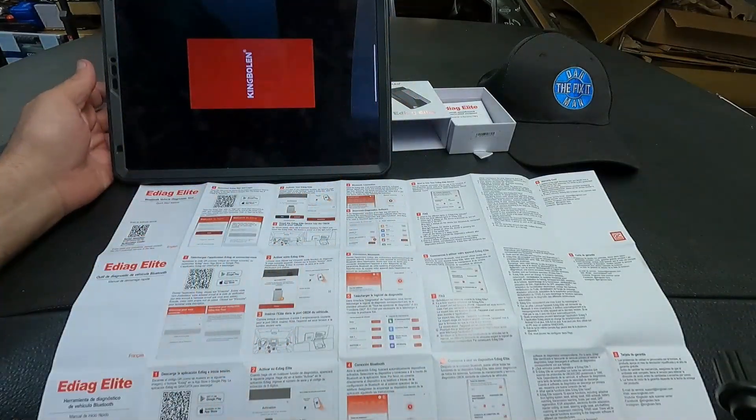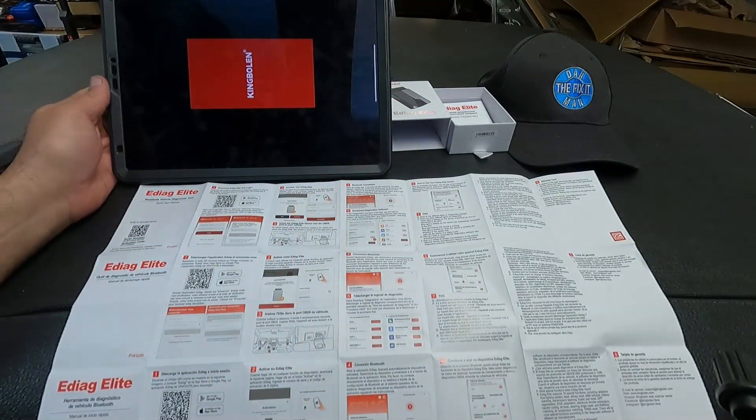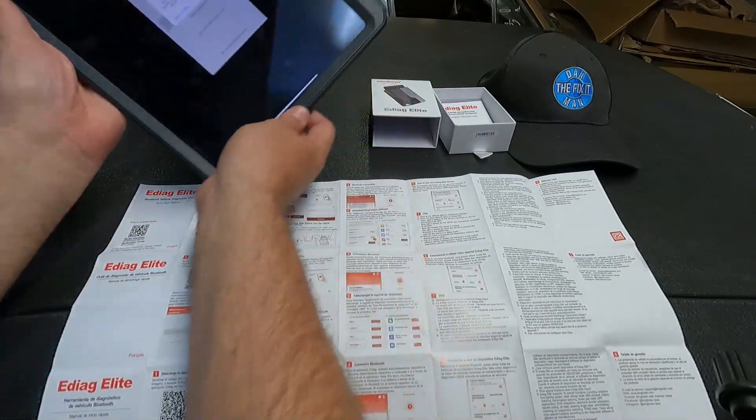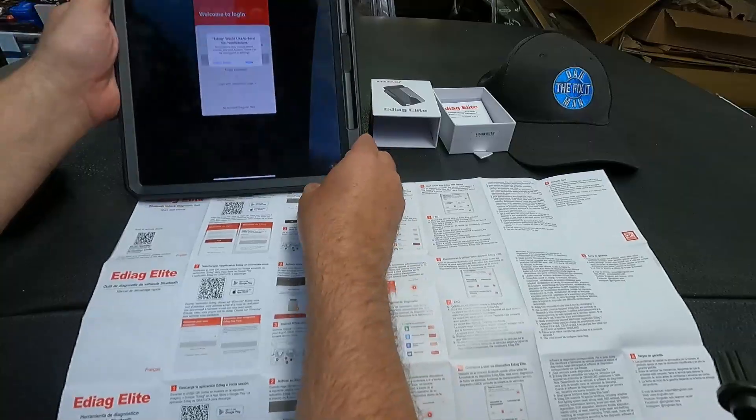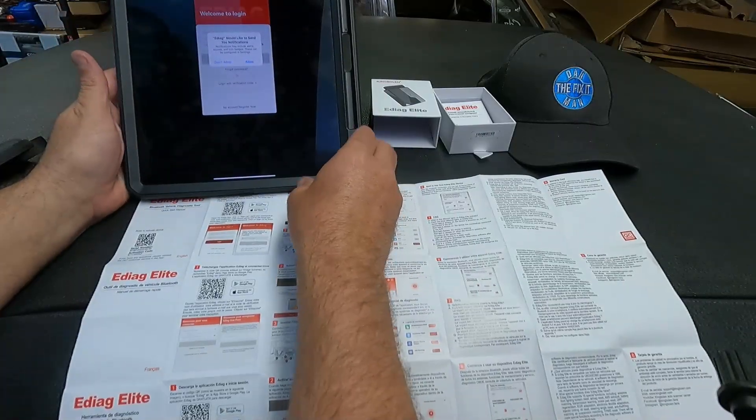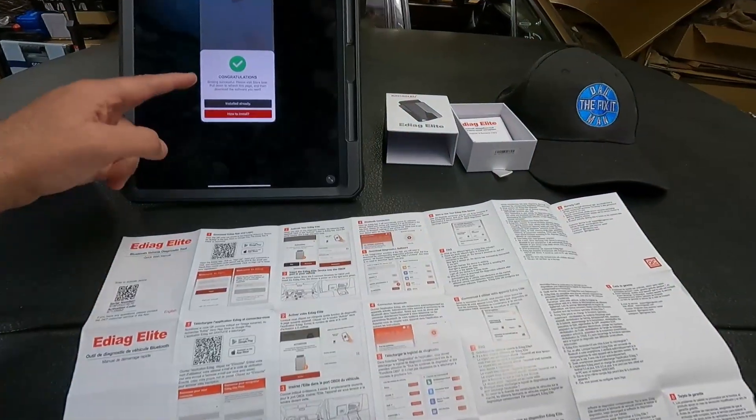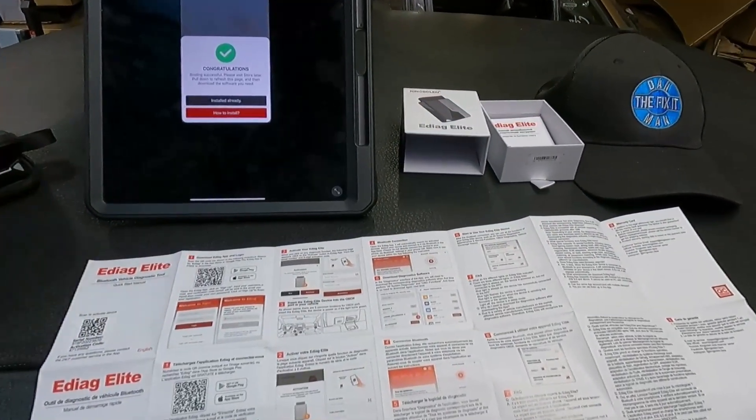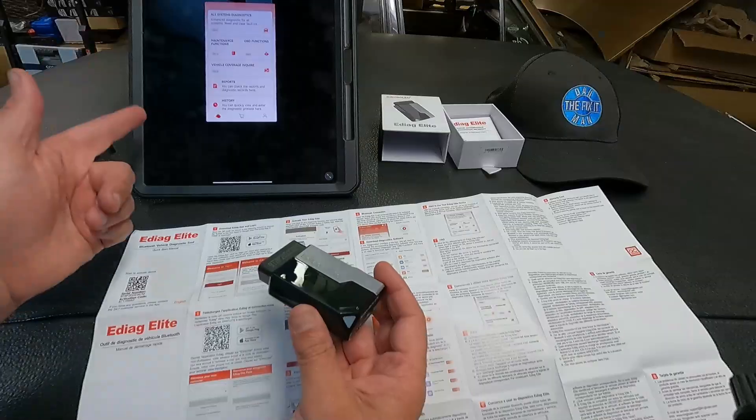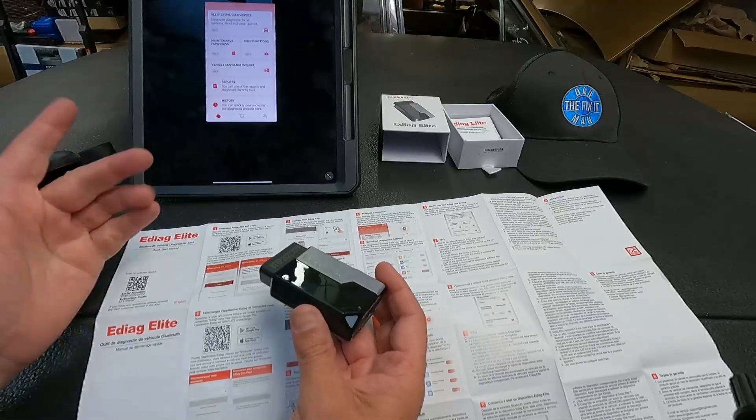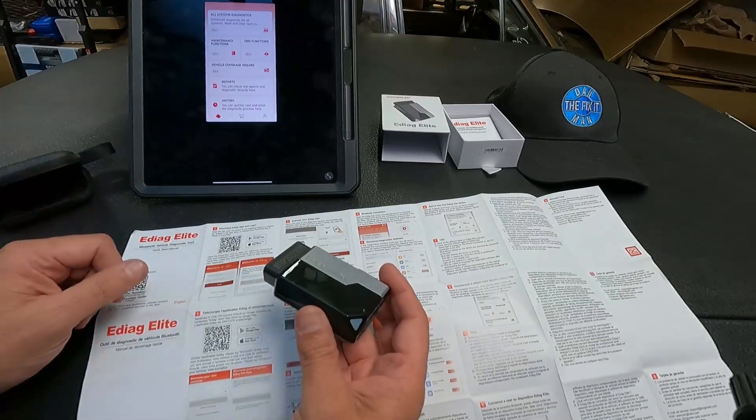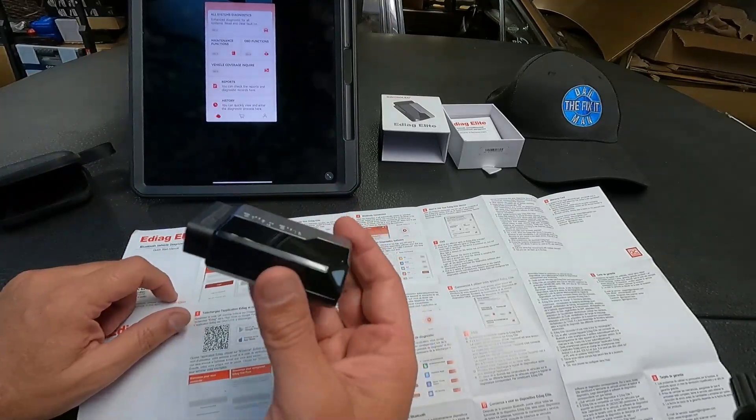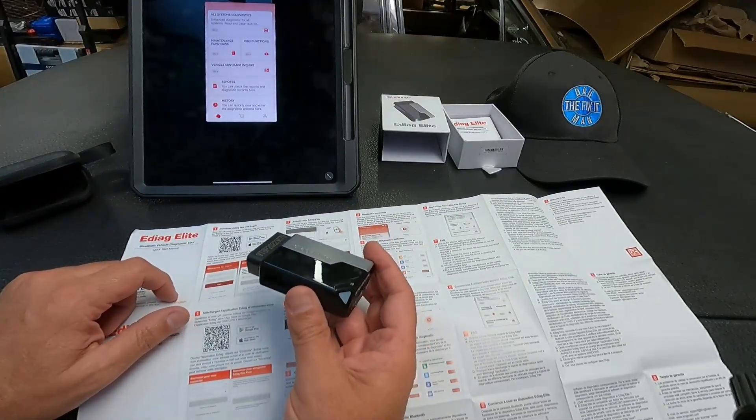Let's open the app here now that we have it downloaded. Looks like we need to turn it this way. It says, congratulations, binding successful. We're now paired to this iPad, so let's take this out to the driveway and see if we can get this plugged into a vehicle and see how it does.